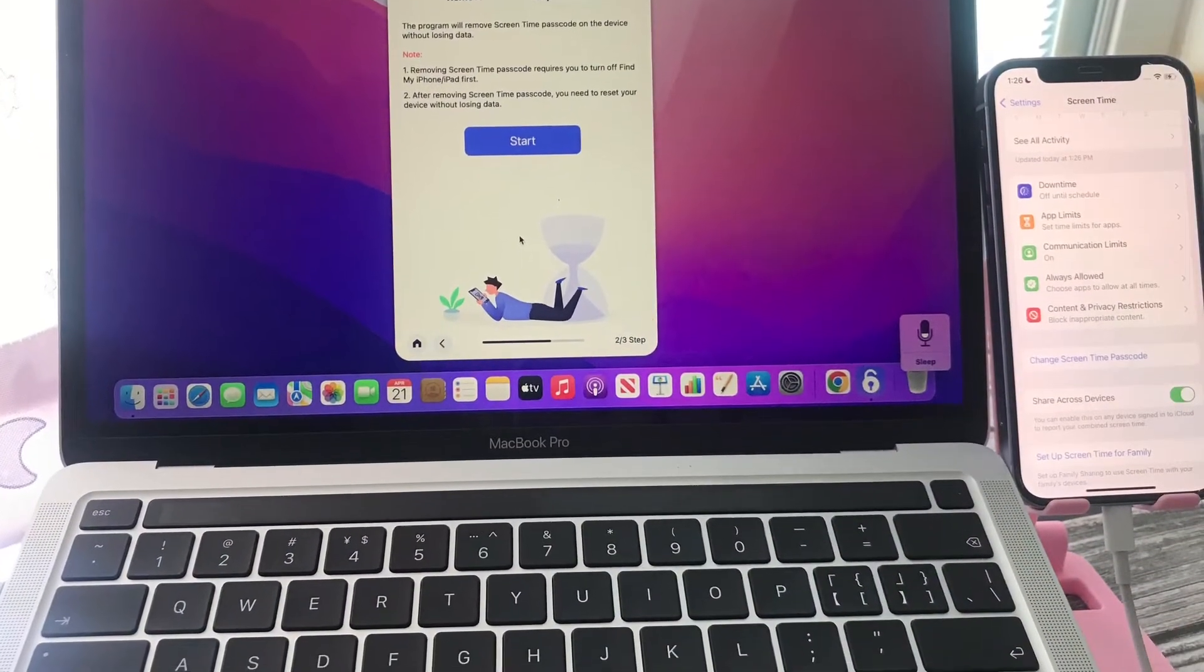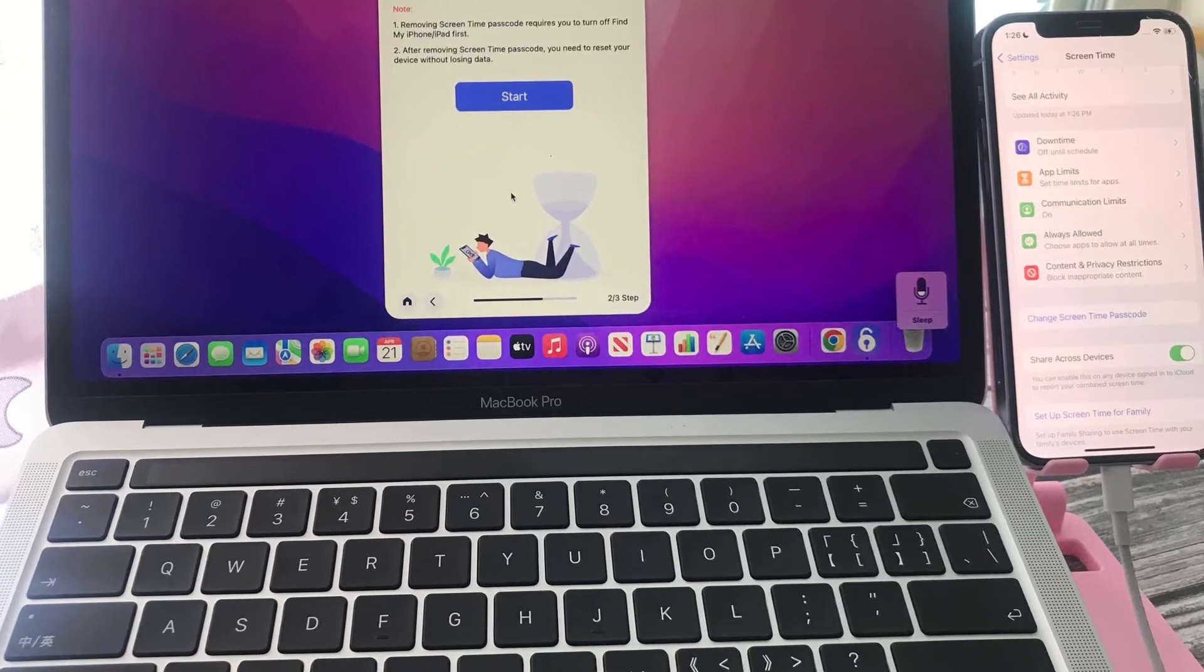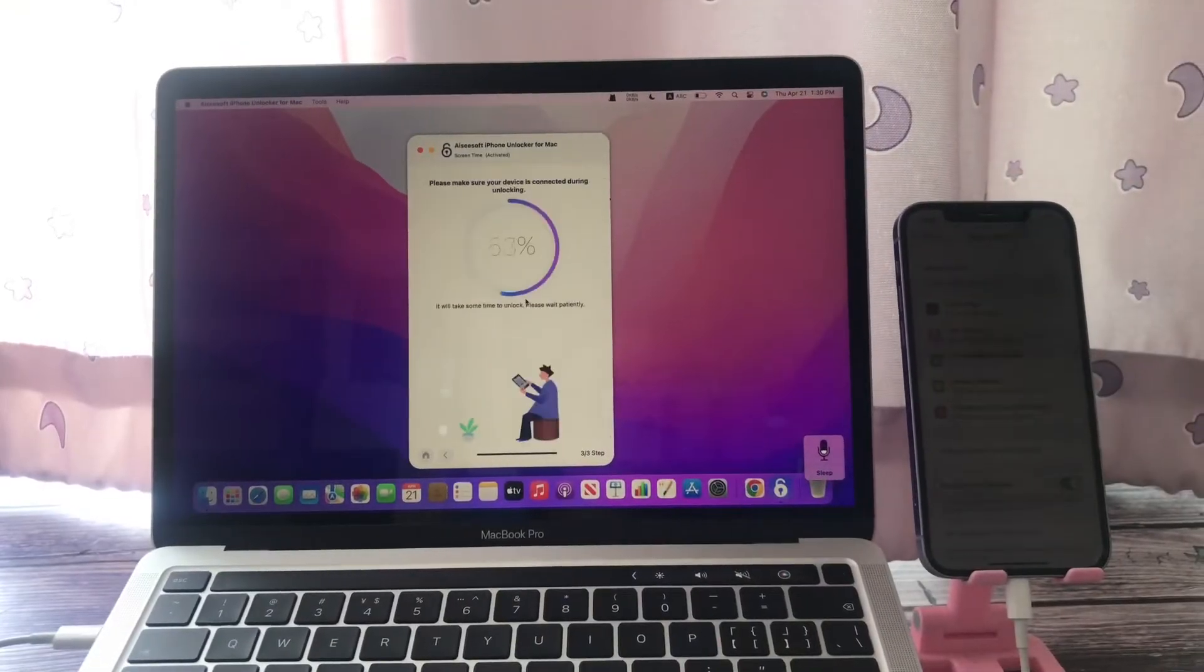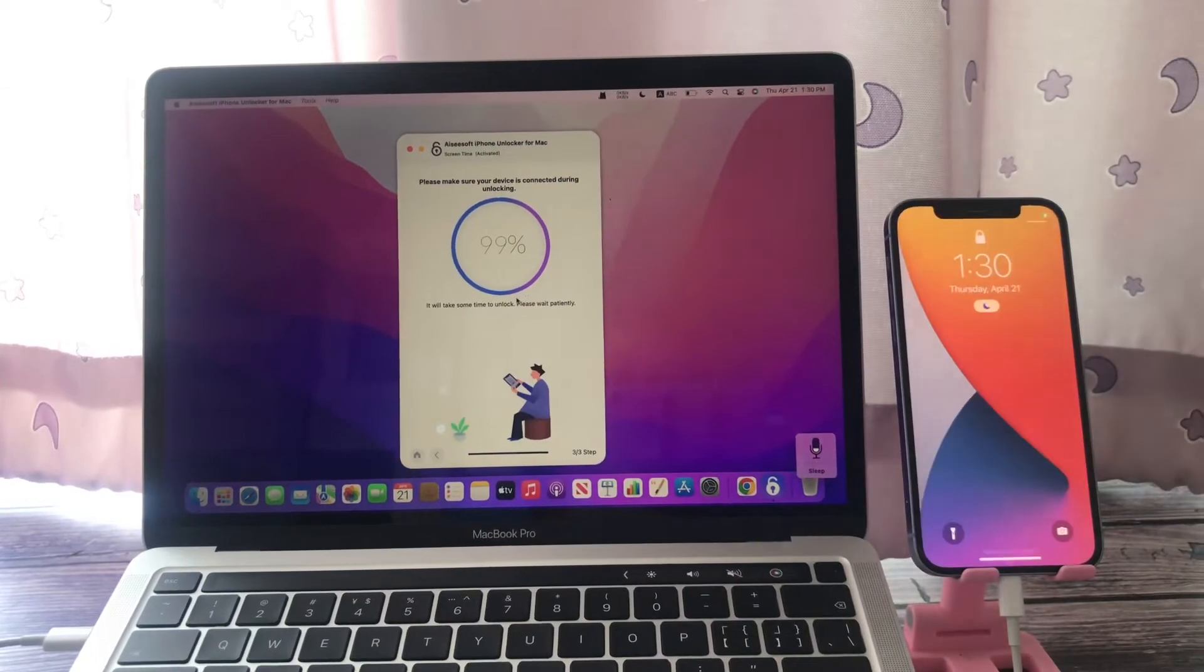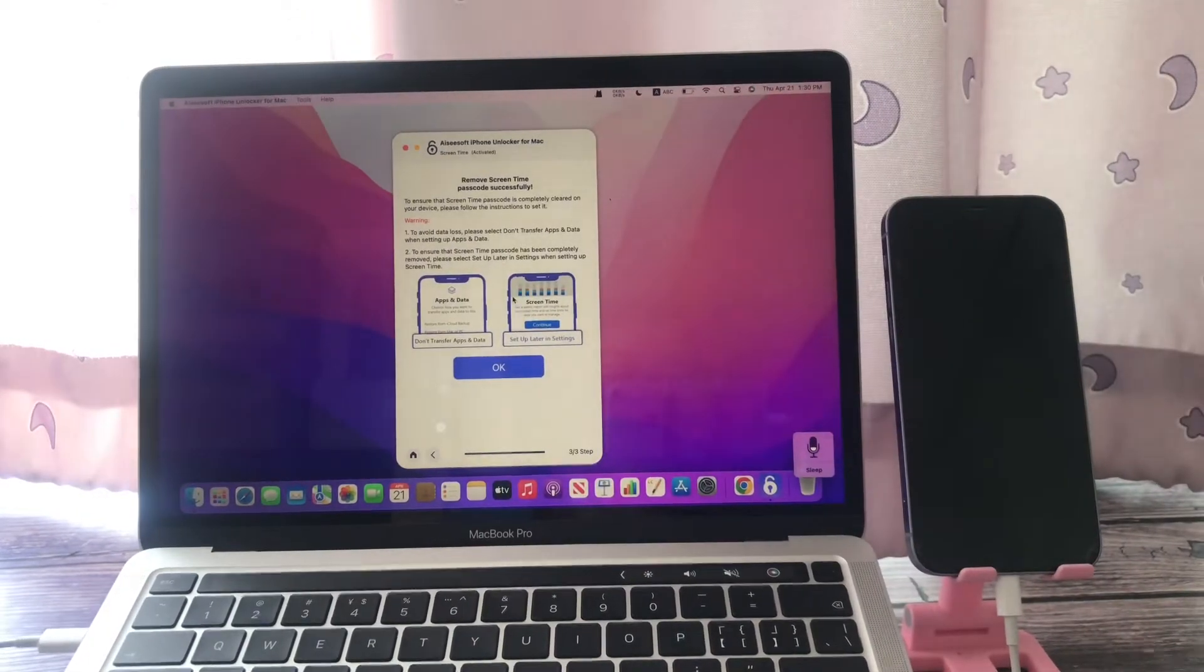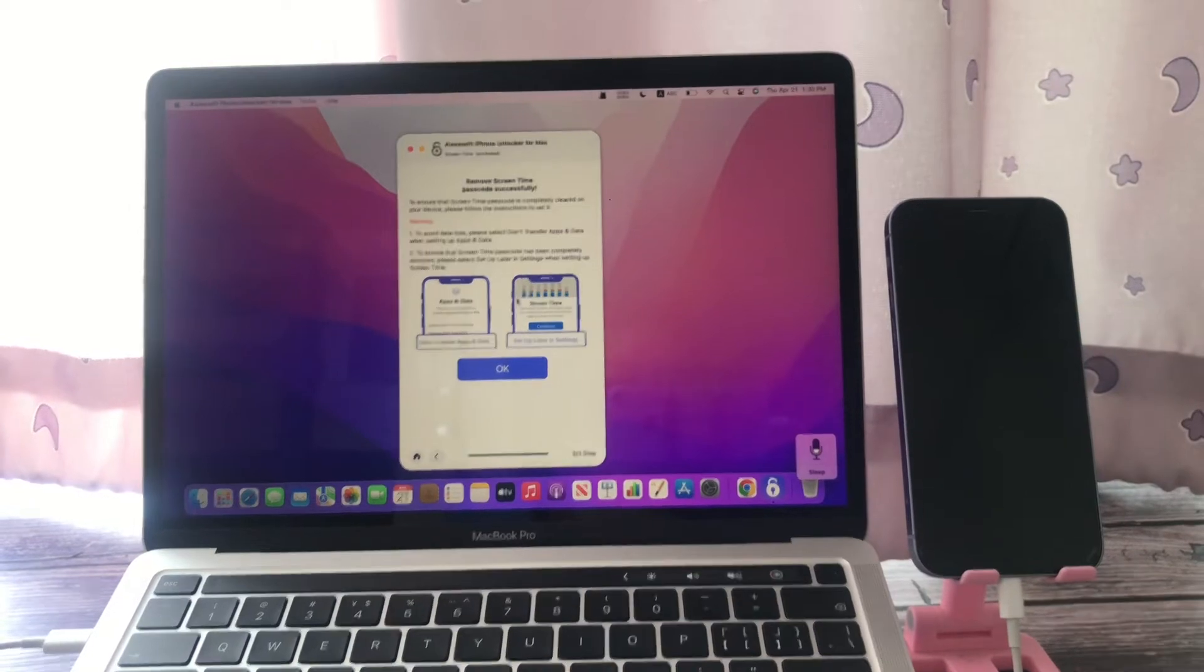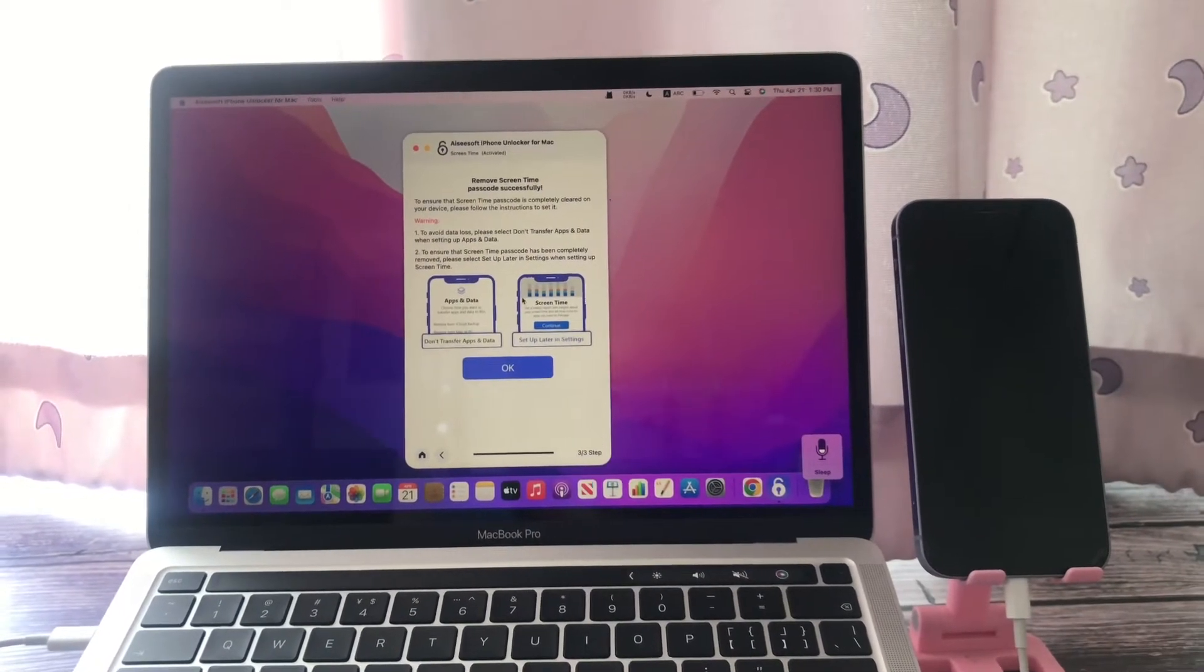Make sure to turn off your Find My iPhone or iPad before starting. Click Start and when the iPhone gets restarted, set up your iPhone without data loss and follow the on-screen directions.